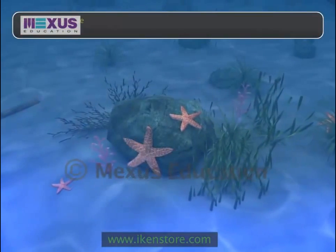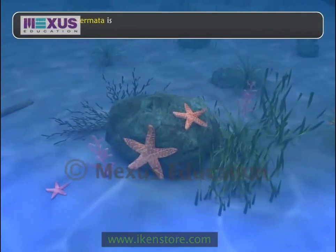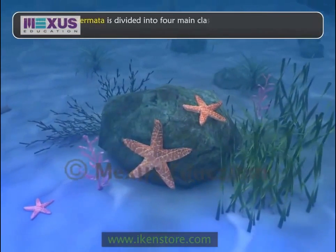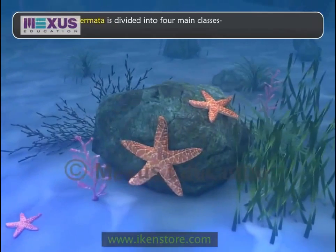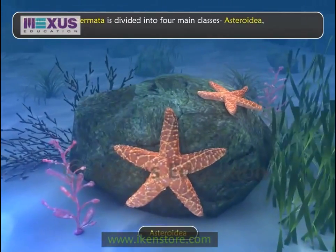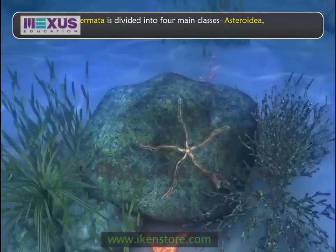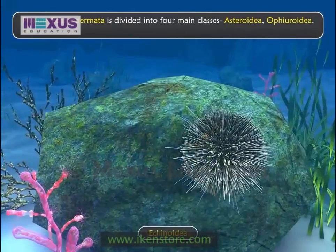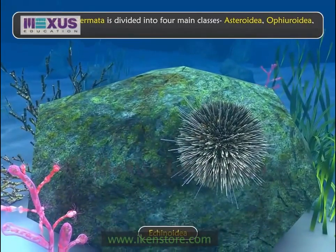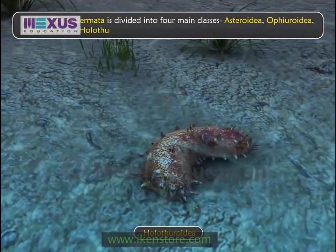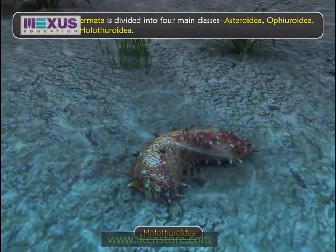Phylum Echinodermata is divided into four main classes: Asterioidea, Ophiroidea, Echinoidea, and Holothuroidea.